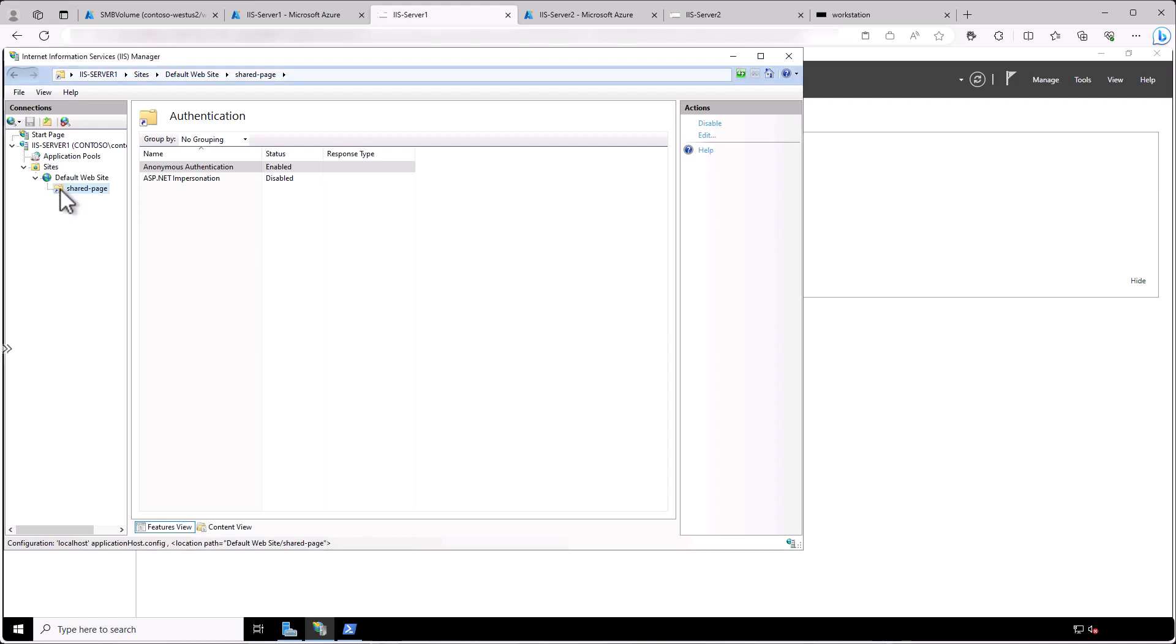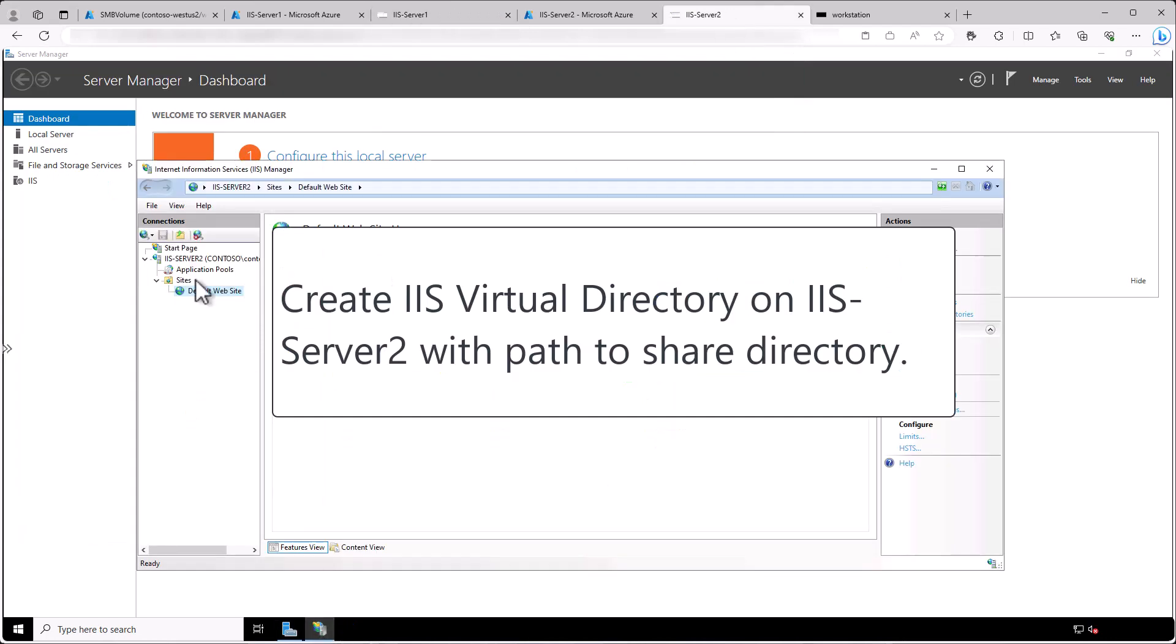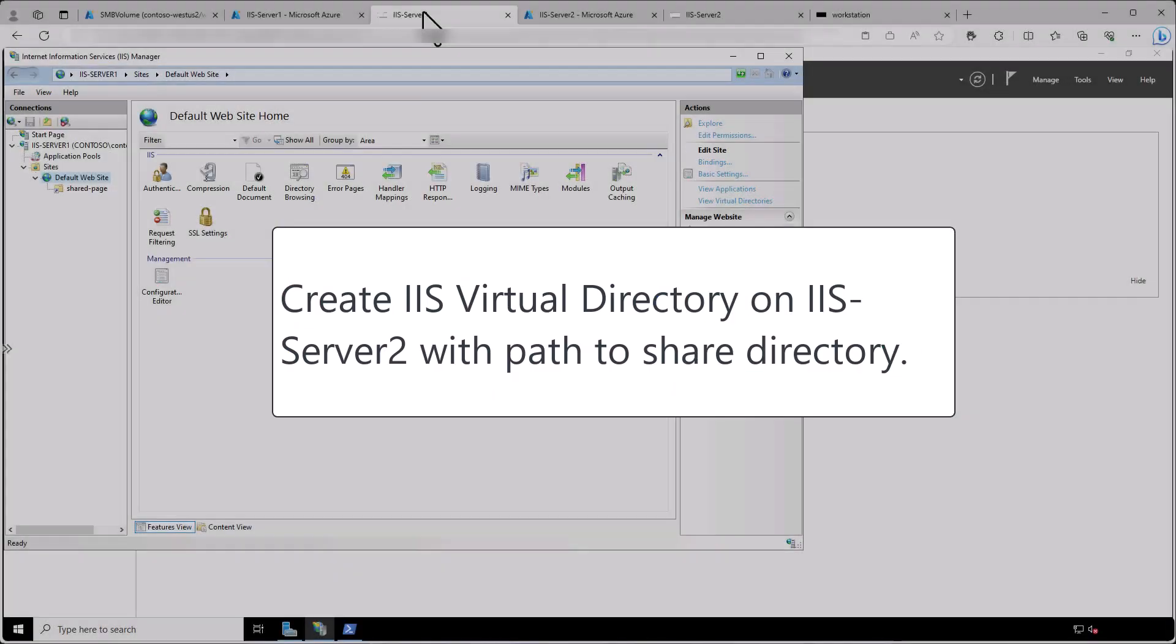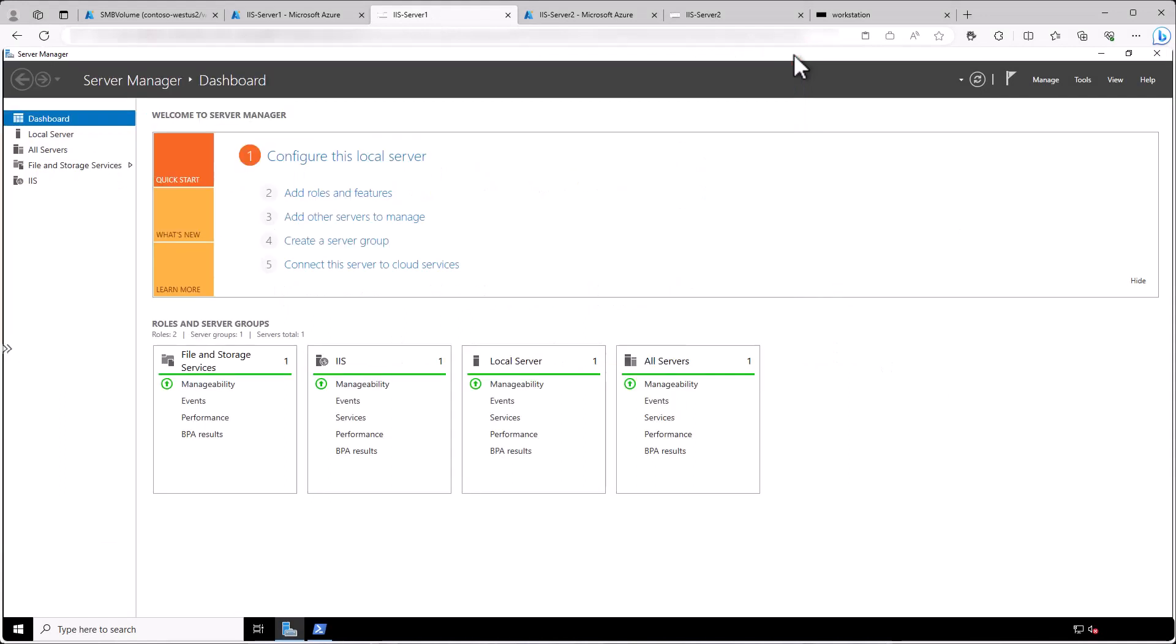So make sure to do the same procedure on the other virtual machine, which is IIS Server 2 and you could also do this on multiple VMs if you'd like.